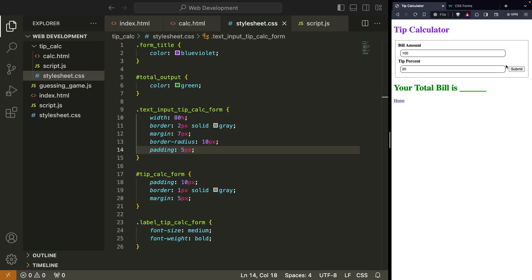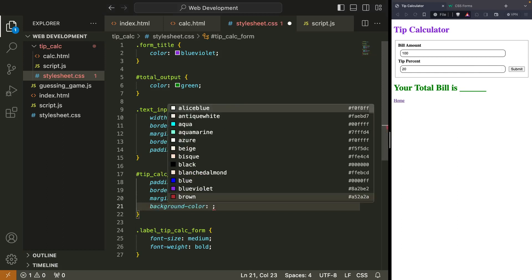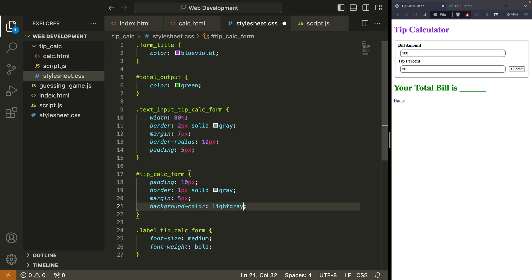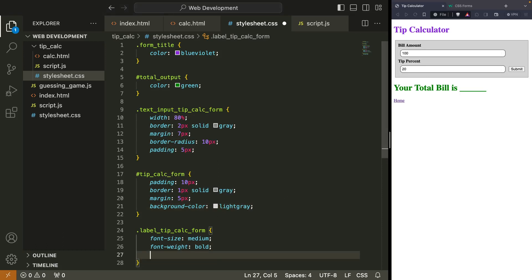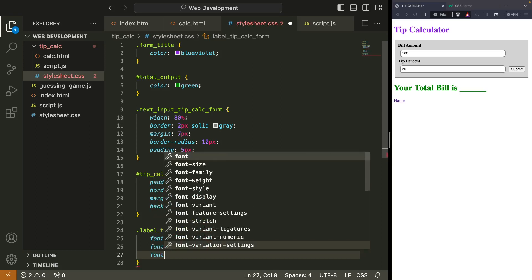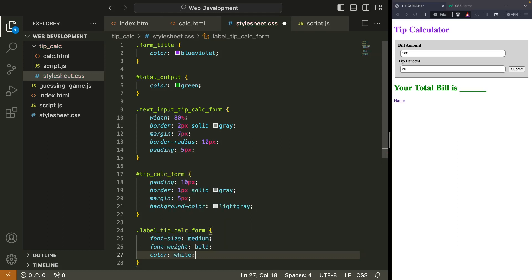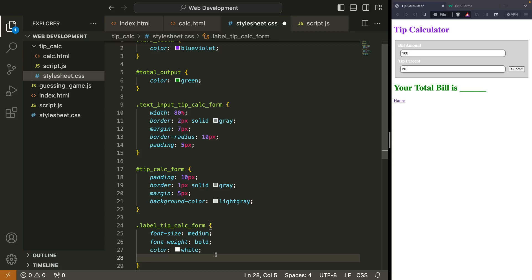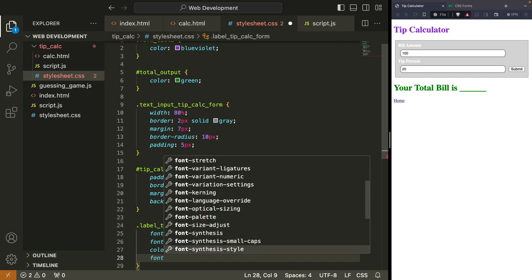We can do some things with the submit button. I actually want to give our form a little bit of a background color — let's do light gray to help it stand out. There we go. And I'm wondering if we can do an outline on our font — that's a good question, so let's look it up. Let's search 'add outline to font CSS.'